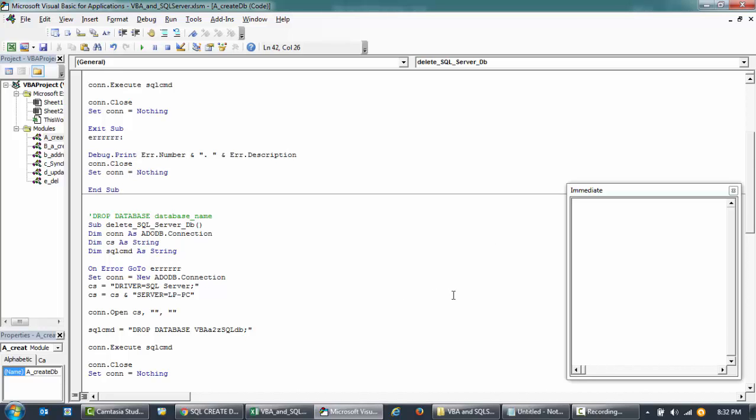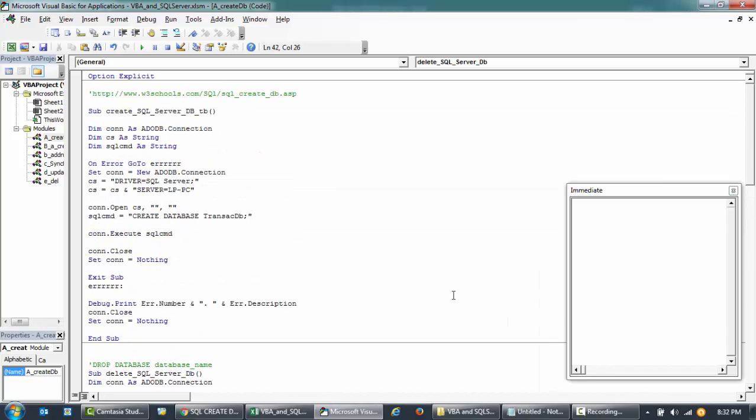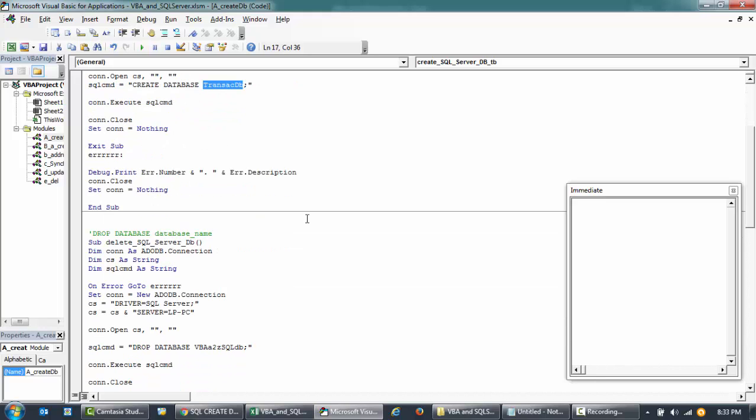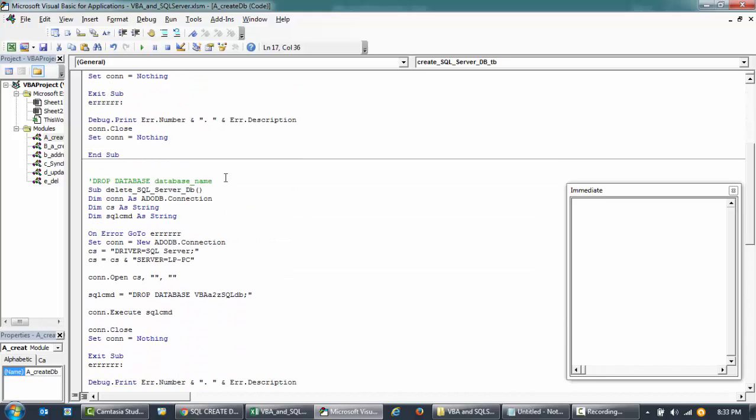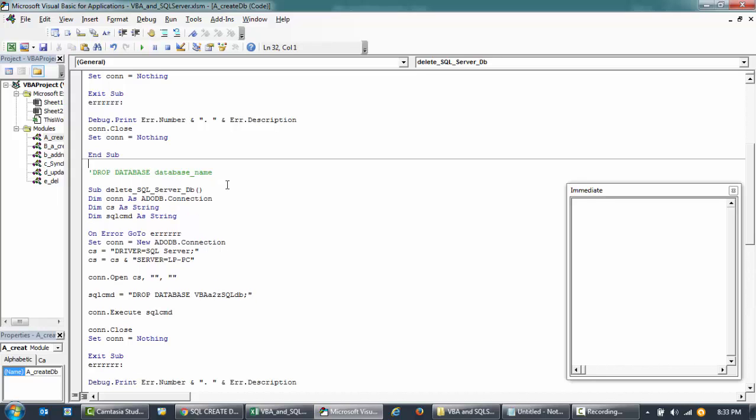Hey guys, welcome back to VBA2Z. In our prior video, we learned how to create a SQL Server database using VBA with the SQL command called create database and then the database name. Let me quickly show you how you can also delete the database using VBA.